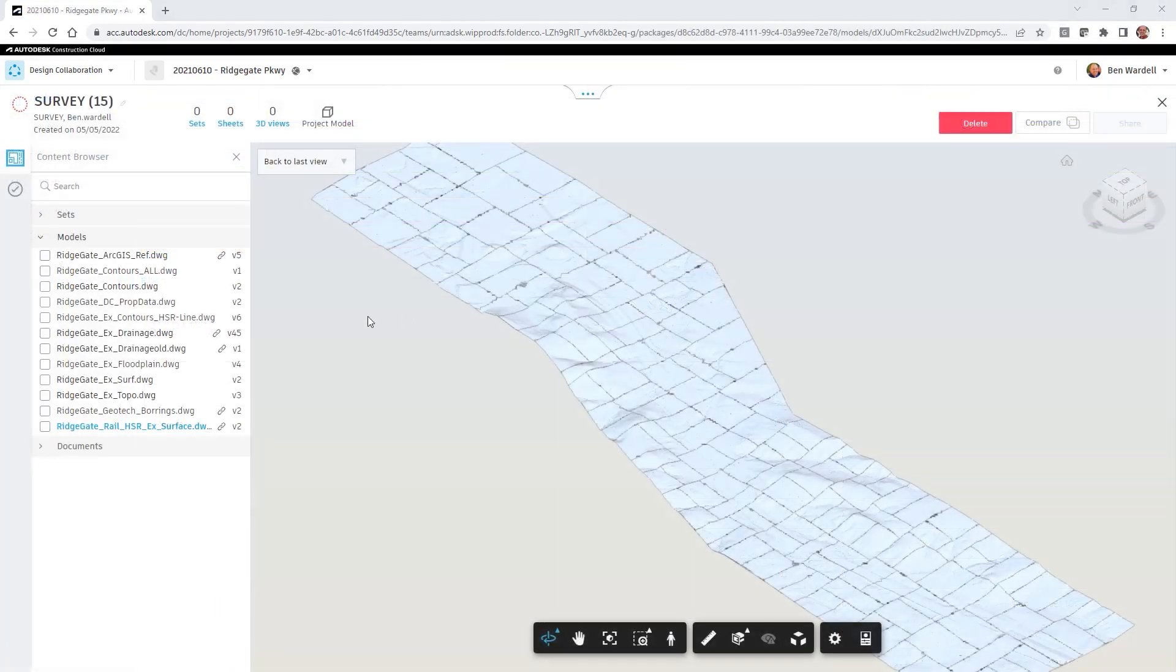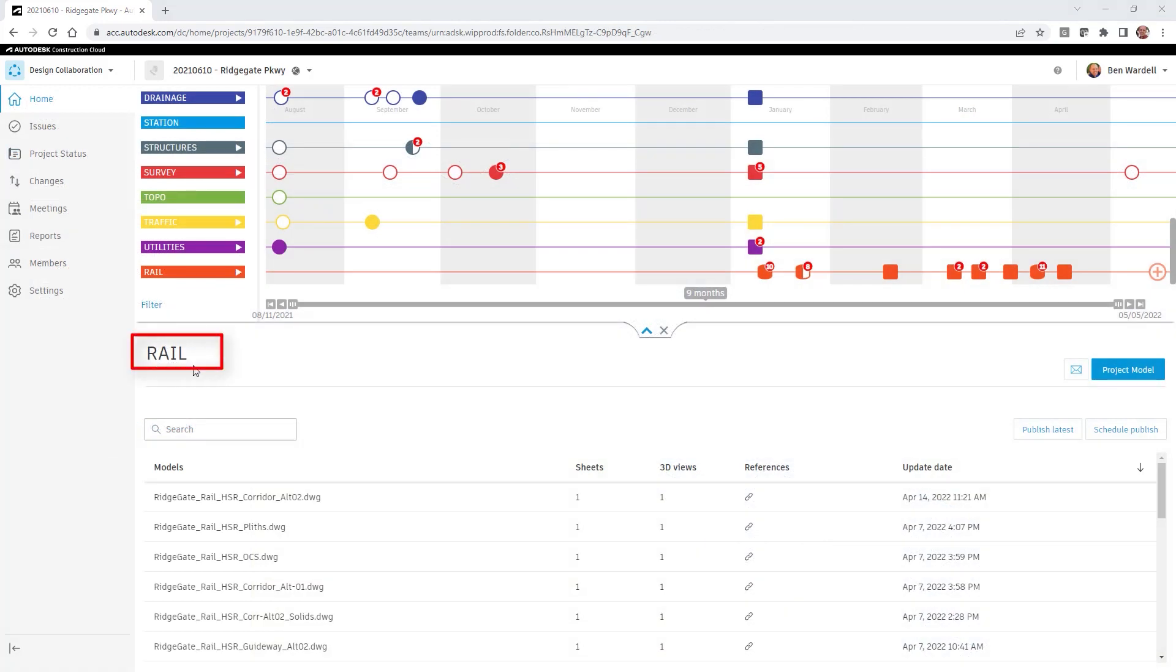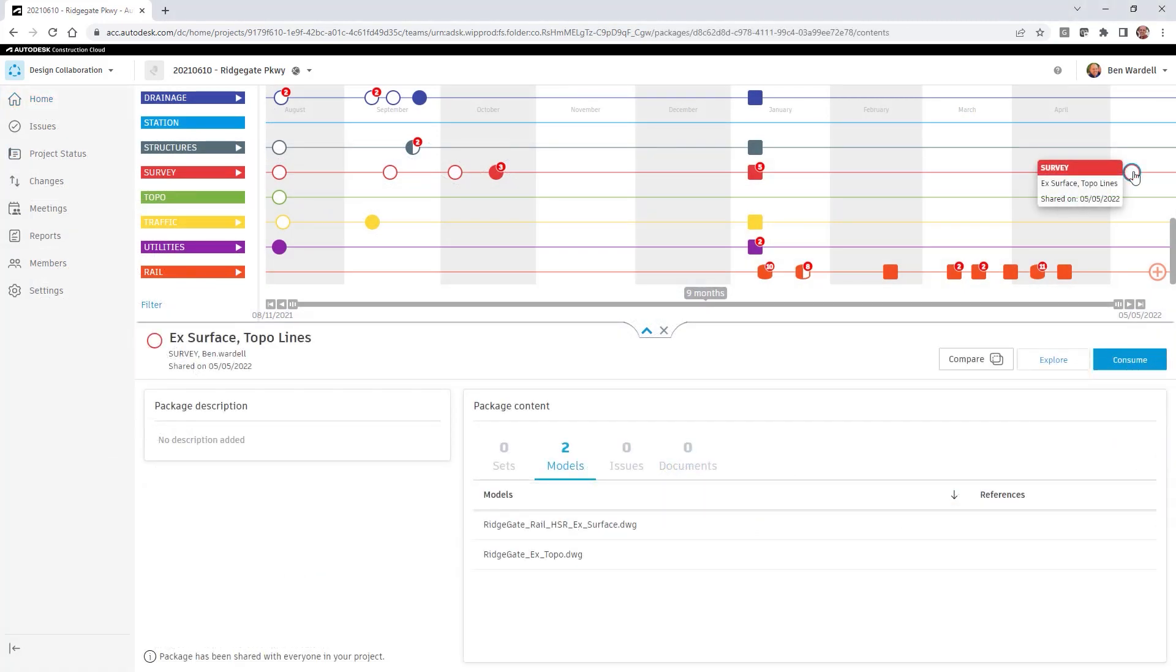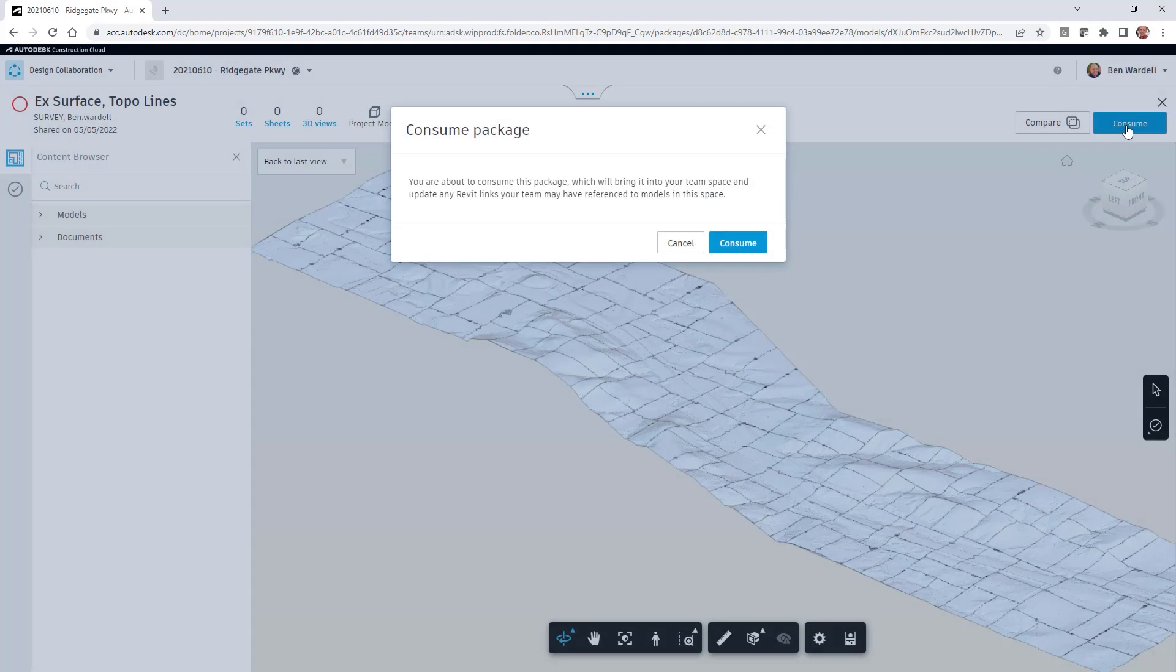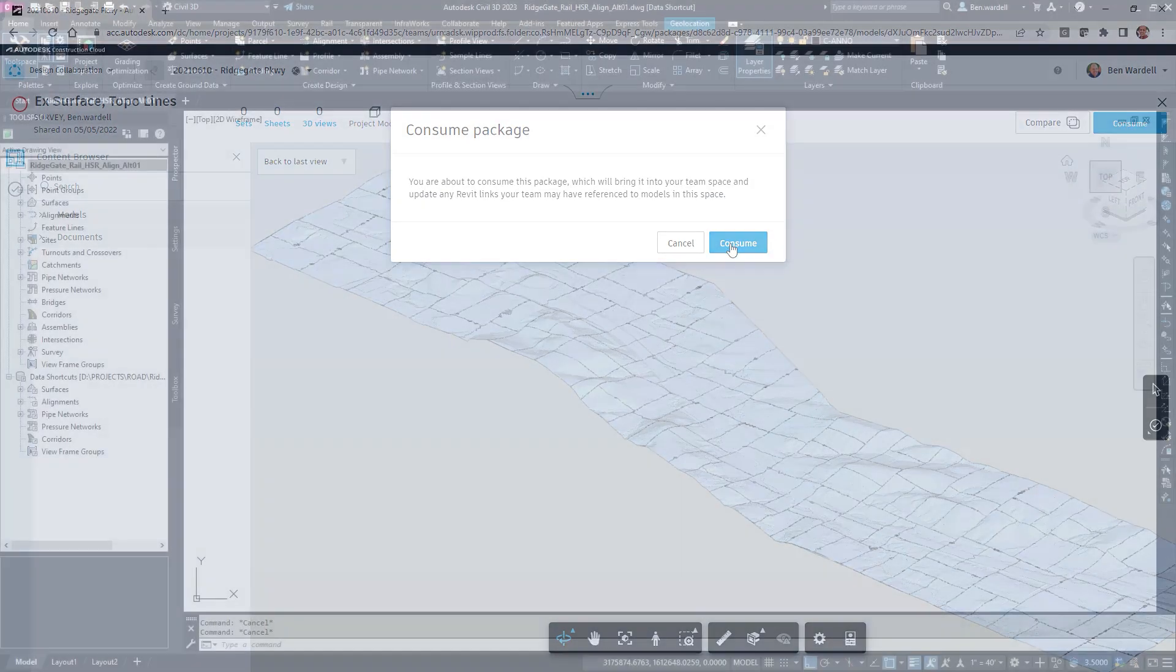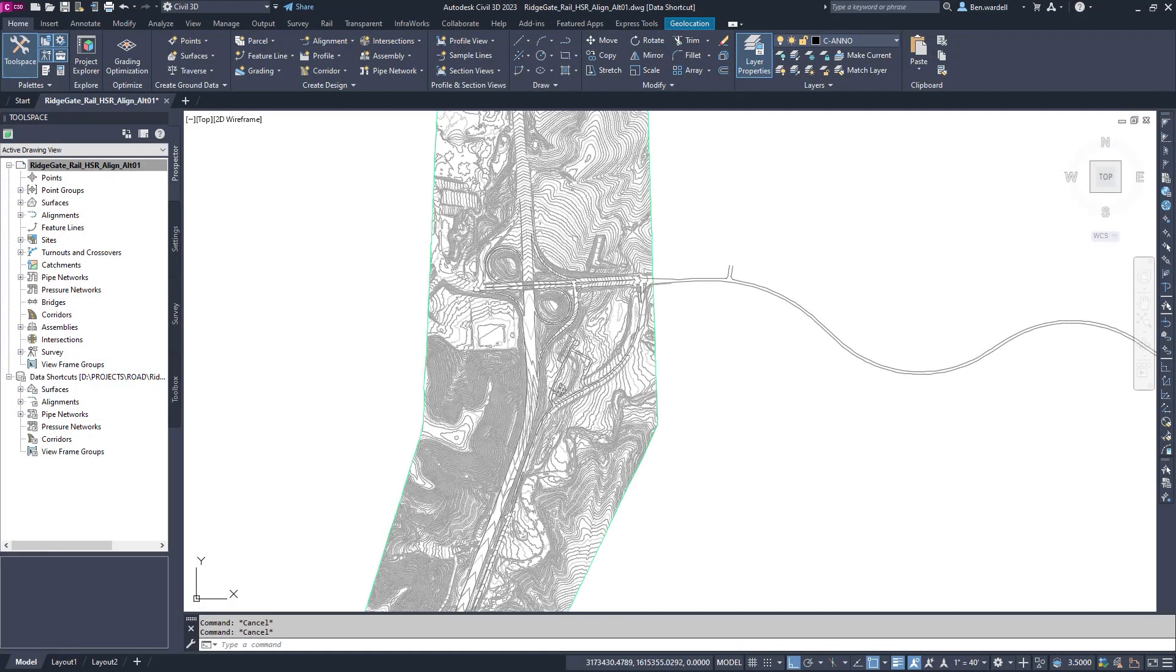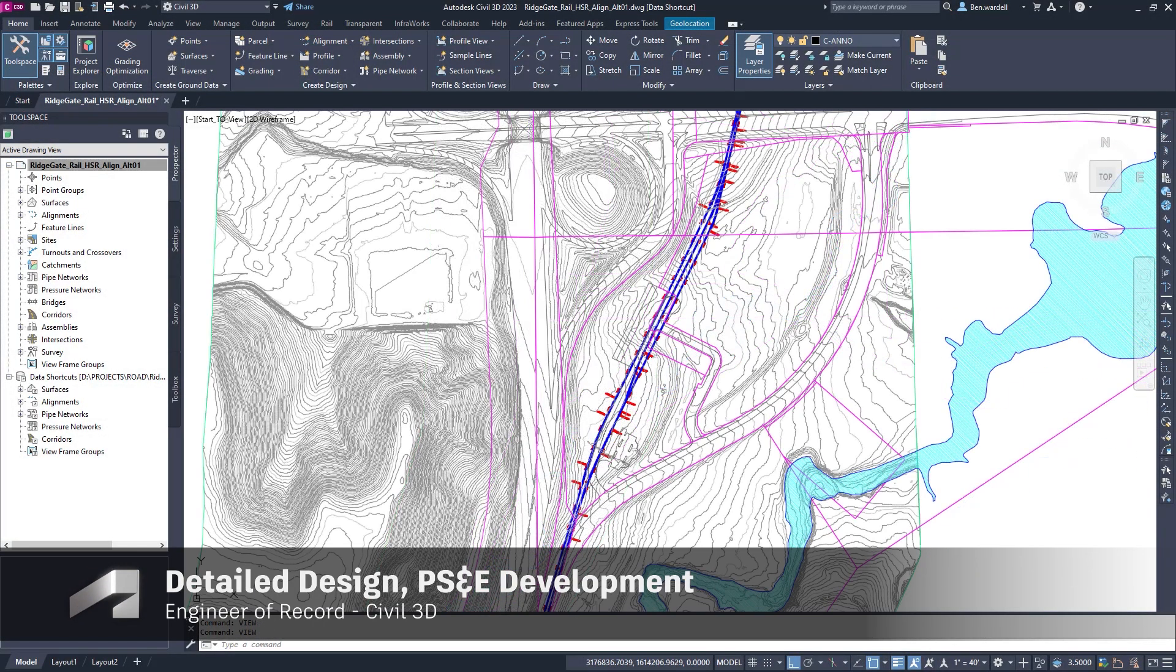Once this data has been assembled, teams share their CAD files and surfaces with other disciplines using the design collaboration module. These other disciplines then consume these shared files as references for their own design processes.